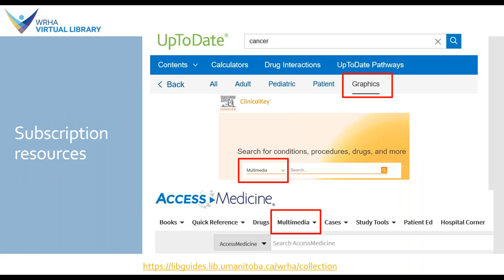Now we get into our subscription resources. These tend not to be freely licensed, so it really depends on your use case whether you'll be able to use these. However, compared to a general search, these are going to be generally high-quality and reliable images. If you're doing a general image search, you might not get the best content — you might find graphs or diagrams with errors, mislabeled content, that kind of thing. Subscription resources will be much higher quality in terms of reliability and image quality.